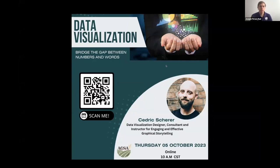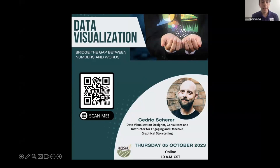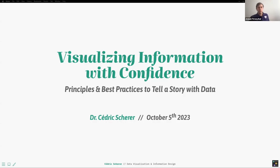Hi everyone, welcome to this new workshop of the Applied Start-up Programming Committee. Today we will have a session on data visualization given by Cedric Scherer. He's a data visualization designer, consultant and instructor for engaging and effective graphical storytelling. With this I will pass the word to Cedric, so thank you Cedric.